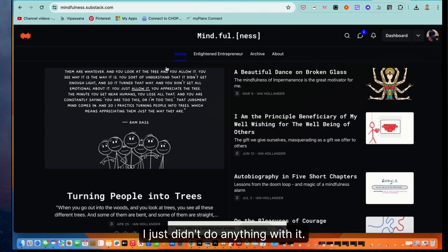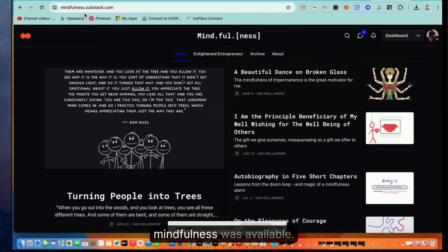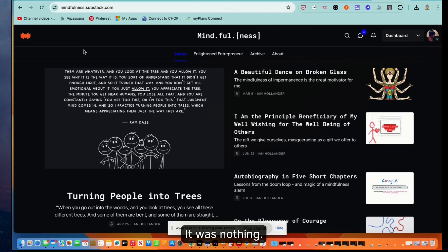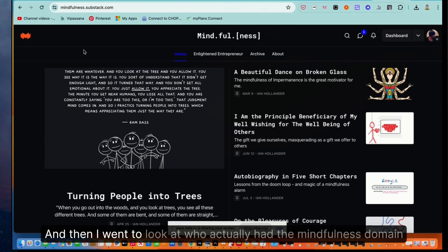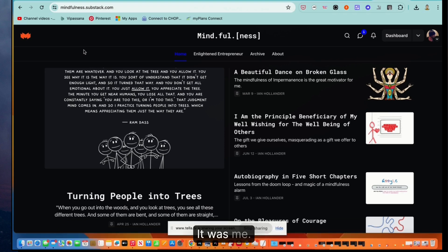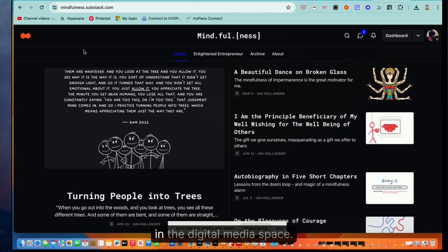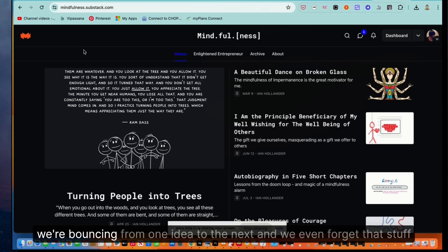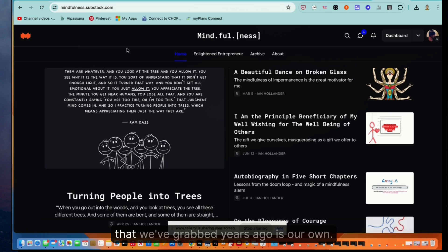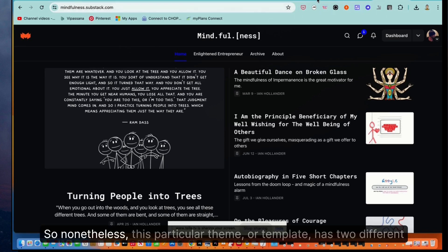I just didn't do anything with it. And so when I went actually to register this domain, I was curious if mindfulness was available. It was not. And then I went to look at who actually had the mindfulness domains. I wanted to see if I could get it from them. It was me, which is indicative of how much shit we accumulate in the digital media space. We're bouncing from one idea to the next. And we even forget that stuff that we've grabbed years ago is our own.